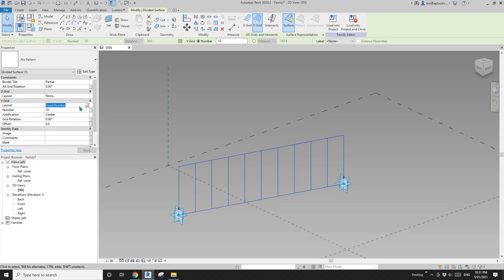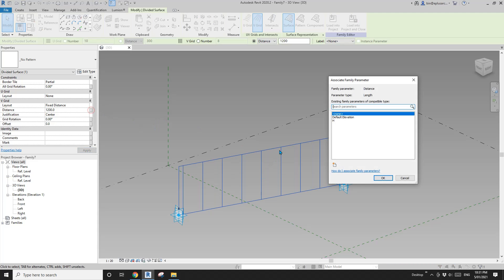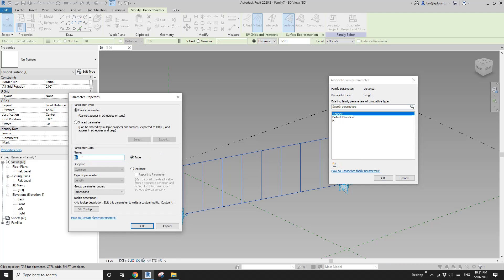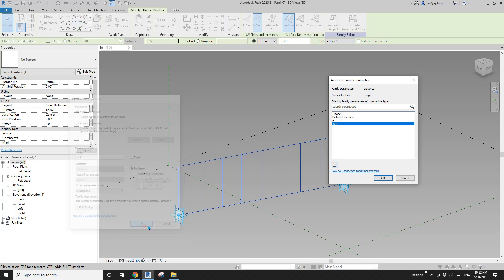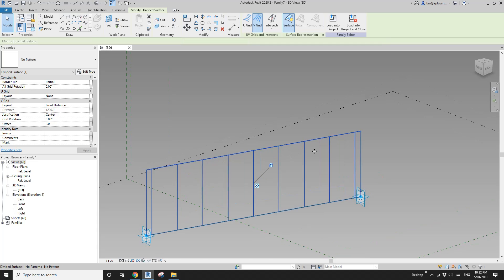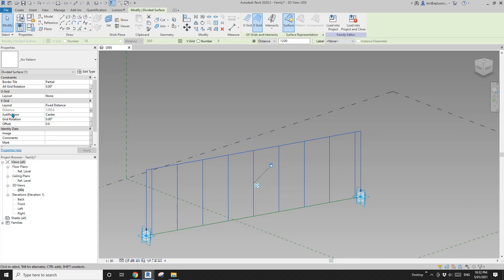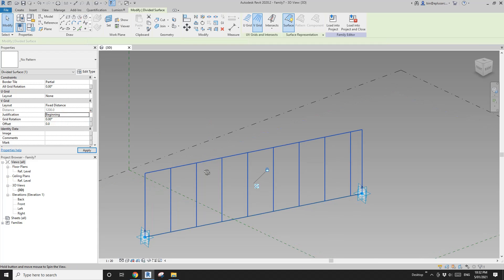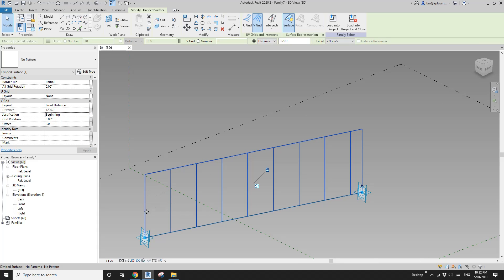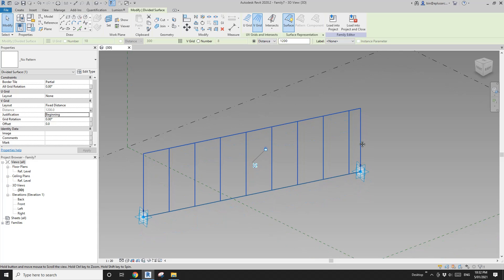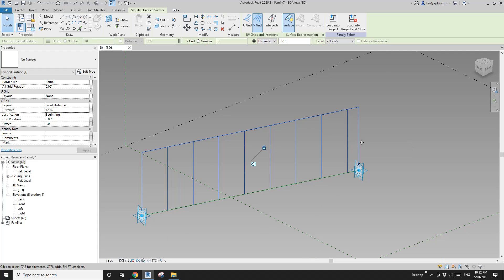For the V-grid, this will be the width of the panel, so I'm going to change it to fixed distance and type in 1200 for now. Also create a parameter — I'll call it W1. W1 will be the typical width of the panel. I'll use instance. You will see there's a little panel on each side; I'm going to change the justification from center to beginning, so the full-width panel starts from point one and we will finish this family with a smaller one.